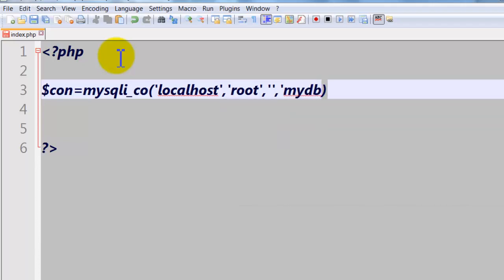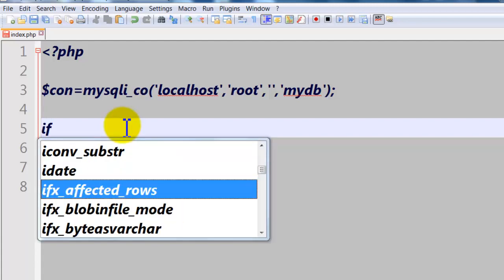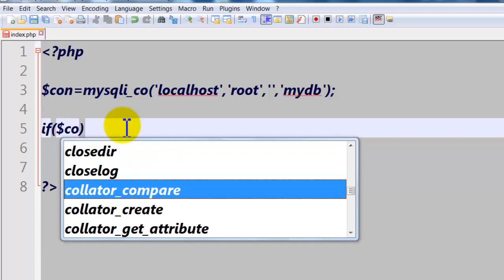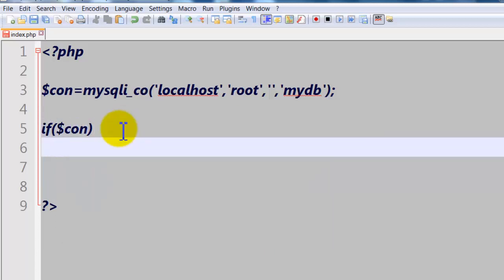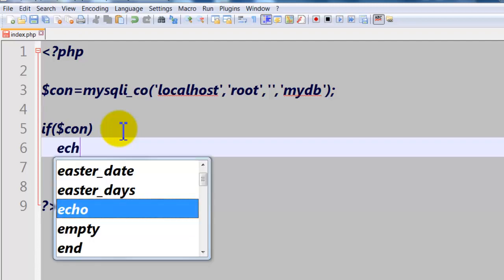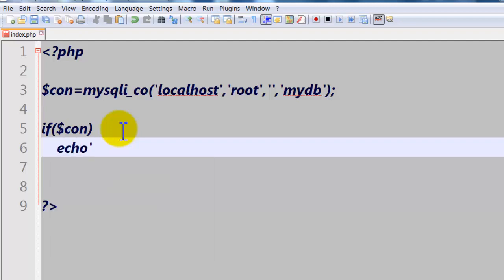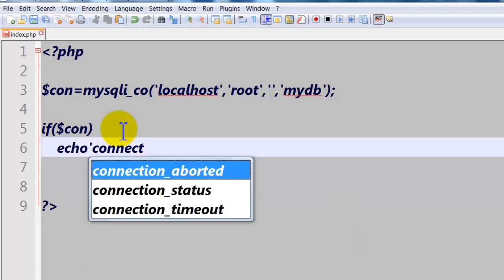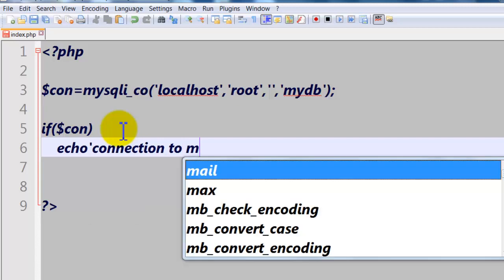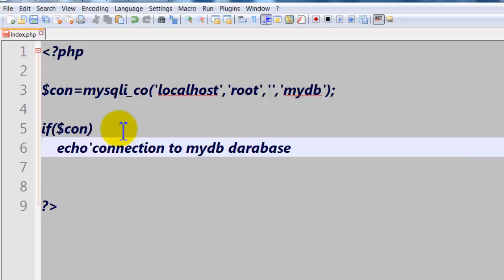Okay, don't forget semicolon. Now let's check the connection. If con, for my DB database is established.